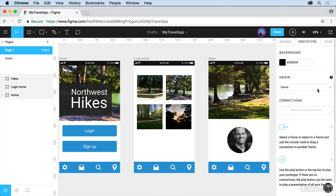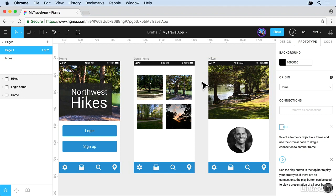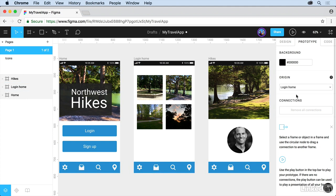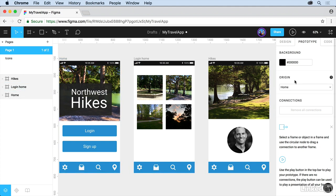We also have Origin. Origin is the first screen, or frame, we'll call it because it's Figma, that users will see. So if you have a really large app, for instance, and you have a billion different screens out here, maybe you want to show somebody a particular part of the process. You could go in and say, make the Origin that screen, like Login Home, and that's where the Prototype would start from. Now make sure it's Home because this is a simple app.